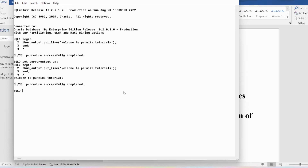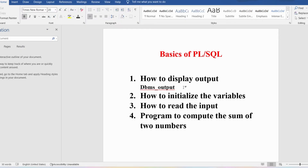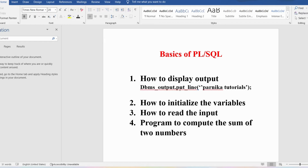Now you can see we got the output as 'Welcome to Parnika tutorials'. This is the PL/SQL program to display output on the console. You have to use dbms_output.put_line and then whatever you want to display you can put inside single quotes — for example, 'Parnika tutorials'. Like this you can display anything on the console.